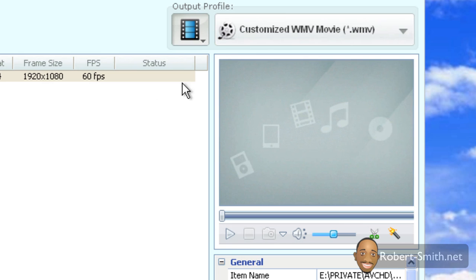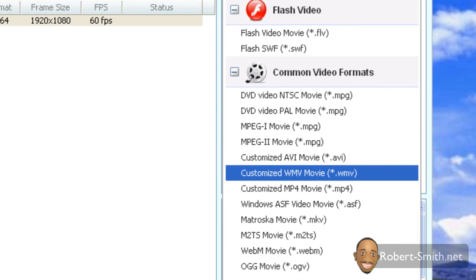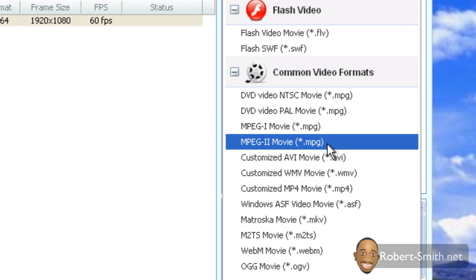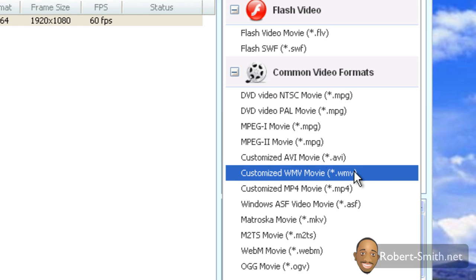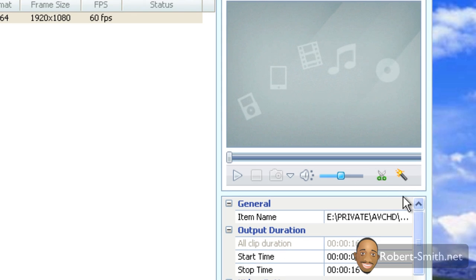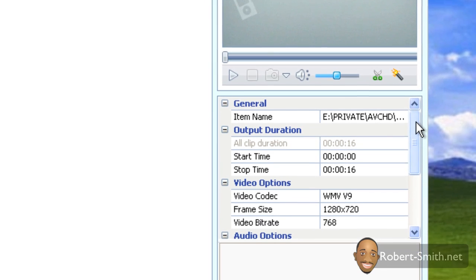Next you want to go up here to the Output Profile, click on this button. It's going to bring down a dropdown menu where you can see the different video formats that you can convert it to. For this example, since I am on a PC, I'm just going to convert it to a .WMV format. I'm going to click that.